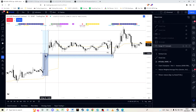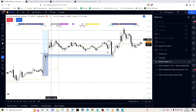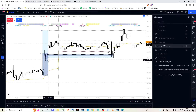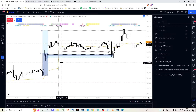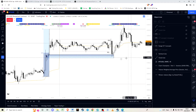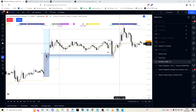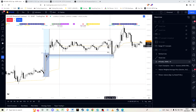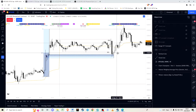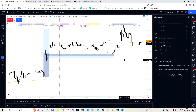ICT teaches that if you draw a 50% threshold within the dealing range, anything above that is considered premium price and anything below that is considered a discount market. The general idea is to look for long positions in the discount market and consider short positions within the premium market.